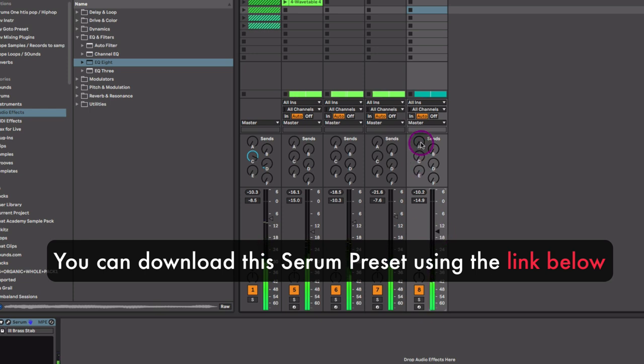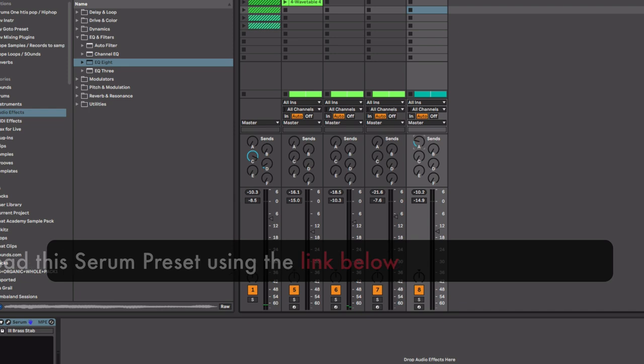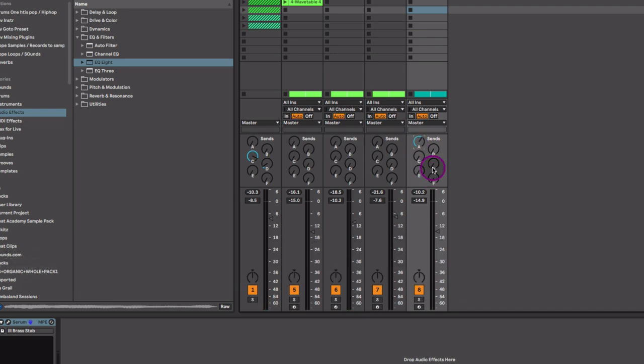Now I have some delay here on my return track A and I have a reverb on D as well. So I'll add a little bit more reverb and some delay to the horns.